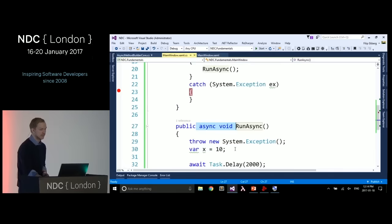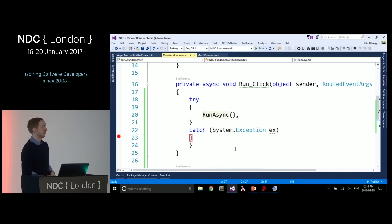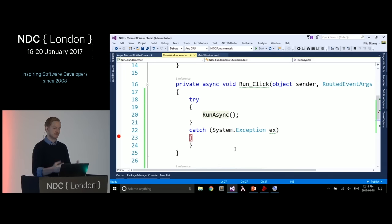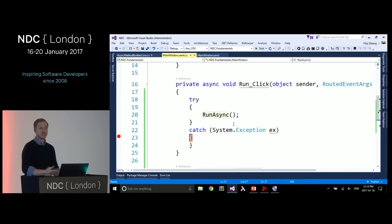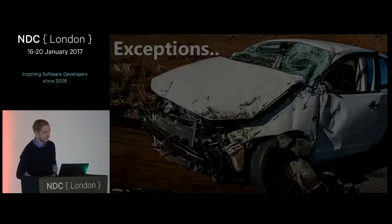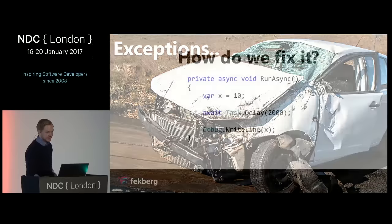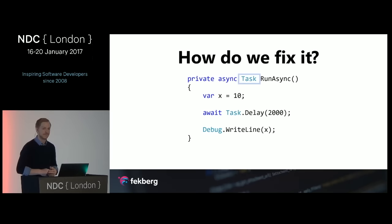So why do we allow async void at all? It's because of event handlers — we can't change all the delegates for event handlers. The problem is we have no way of catching those exceptions. Don't do too much inside event handlers, because if you handle unhandled exceptions in your app, you still won't be able to catch those either. Just make sure you never throw exceptions if you have to use async void, or better yet — just avoid async void. The fix is simple: change void to Task, and then await that in the caller.